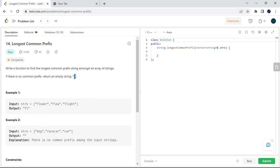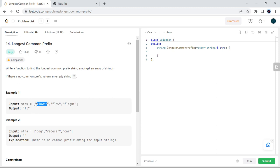The first example gives a strings array: flower, flow, and flight. If you check, the first character in every string is 'f', and the character 'l' is also available in all strings, so we return 'fl'. For the second example, there is no character that is the same at position zero across all strings, so we return an empty string.